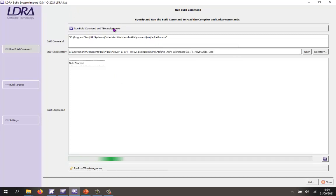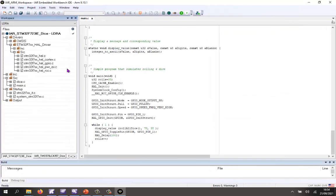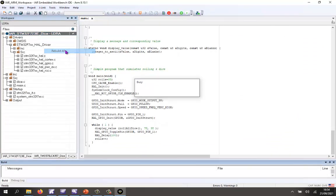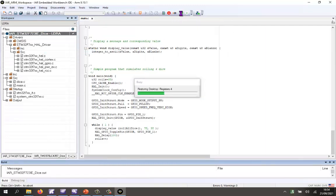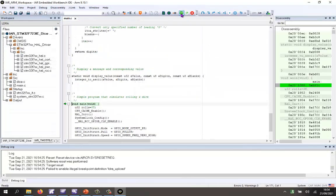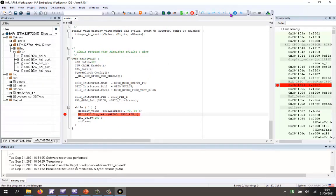So let's invoke the IAR Embedded Workbench. There we have the project that I showed earlier. Let's go and build this and check we can actually run it. That's just built. Now I should be able to download and execute on the target. That should go around the loop here. If I put a breakpoint on this particular function, we should be able to run — and there we can see that's now executing on my target.